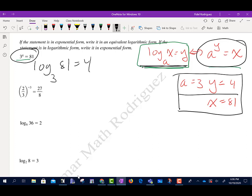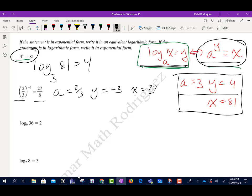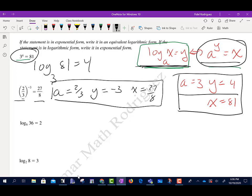For the next one, it's also in exponential form. My a is 2/3, my y is negative 3, and my x is 27/8. So I write it as a logarithm: log base 2/3 of 27/8 equals negative 3.